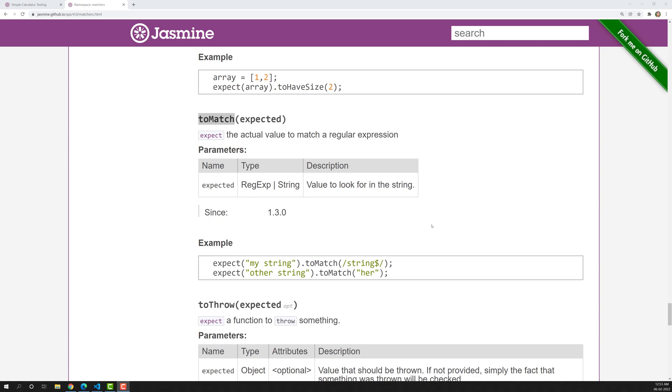In this video, we will learn about another matcher — the `toMatch` matcher. So what is `toMatch`, and when do we need to use it?